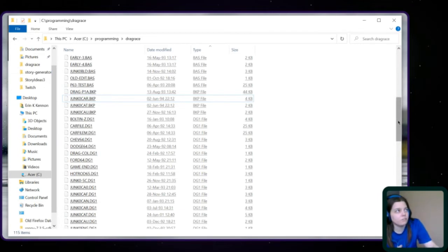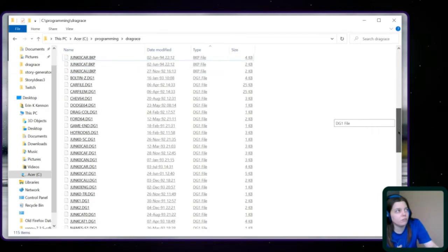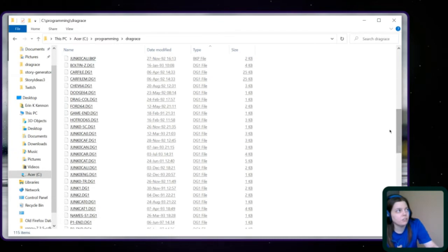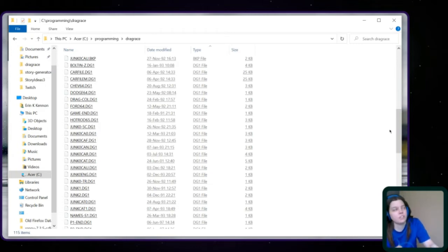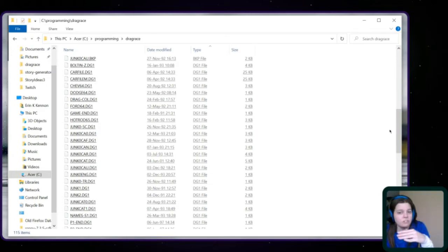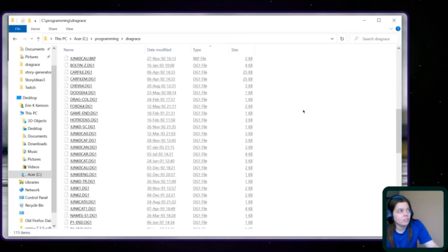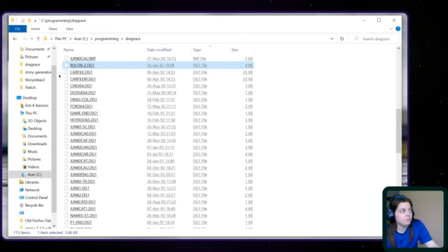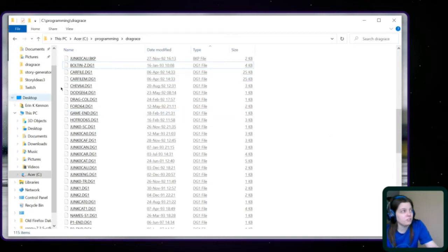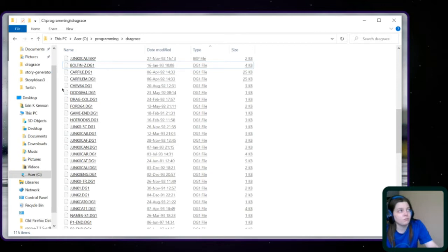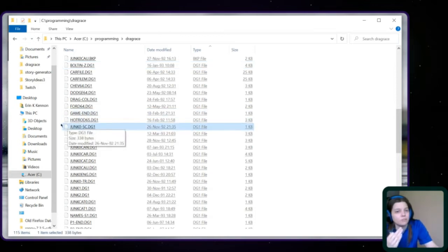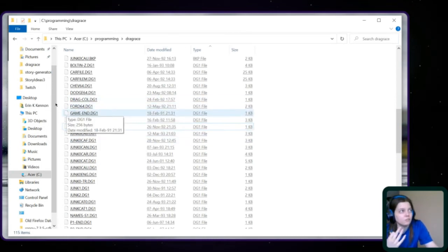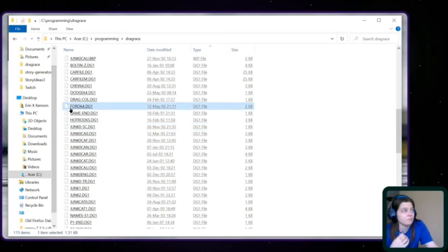Next we get to the DG1. These I believe are as close to a database as we had, that's what he was using as a database for all every car that's in the game, every engine that's in the game. So you go through Bolton Z. No idea. Car file. I assume it's a list of cars. I don't know. There's car file M. There's Chevy 64. So Dodge 64. Ford 64. So those I assume would be just 1964 versions of all the 1964 Ford, 1964 Dodges, 1964 Chevys. That's my guess.